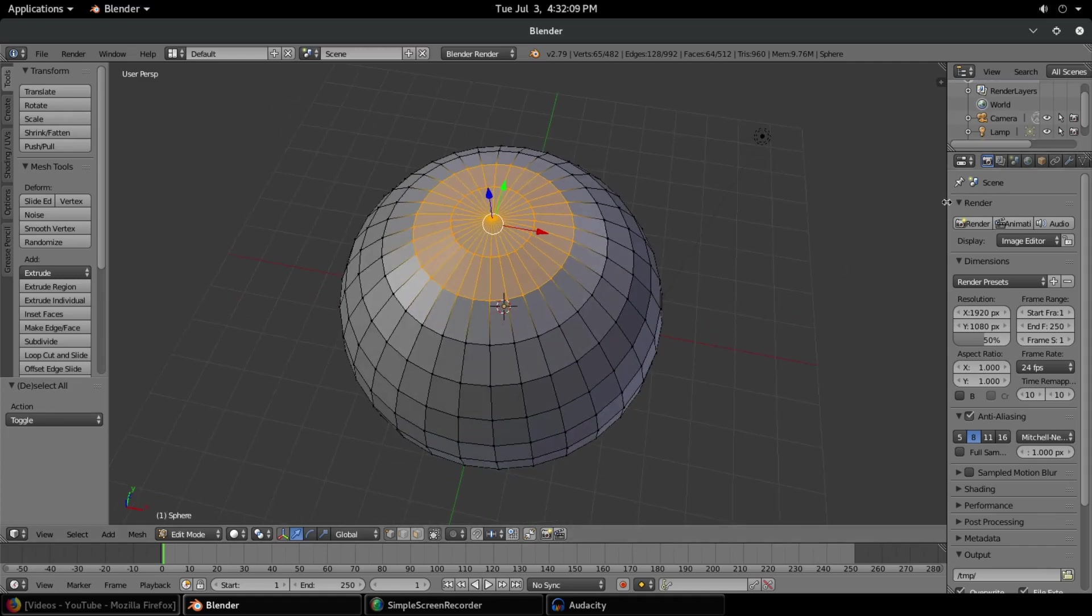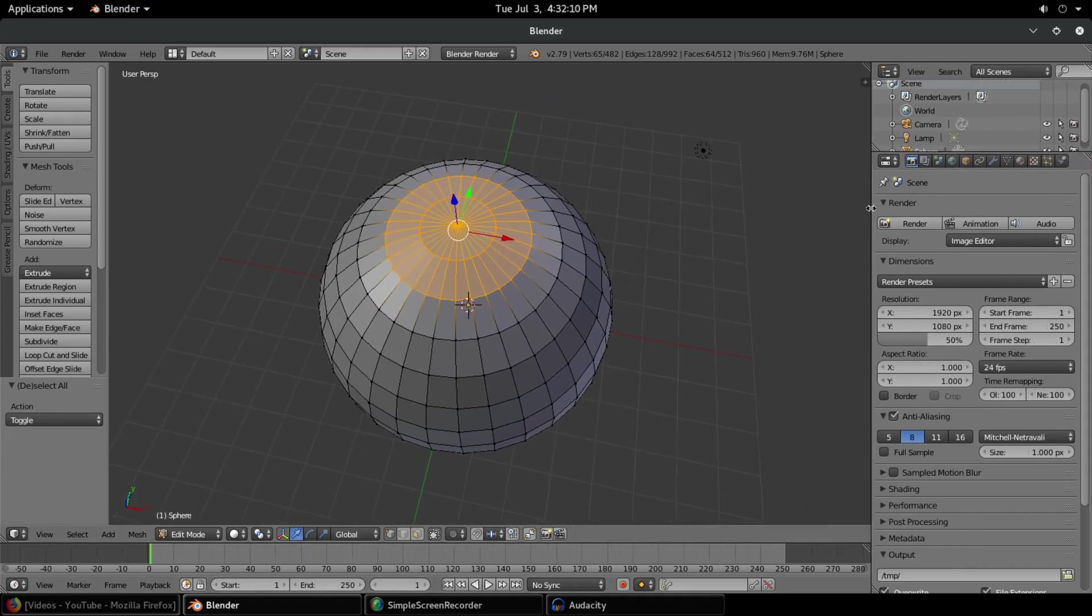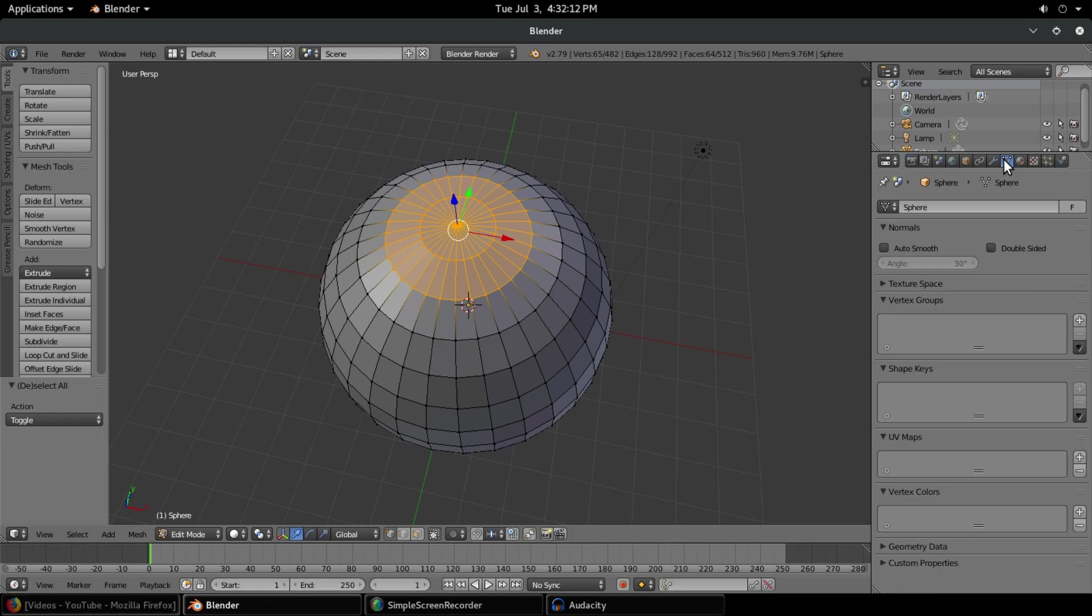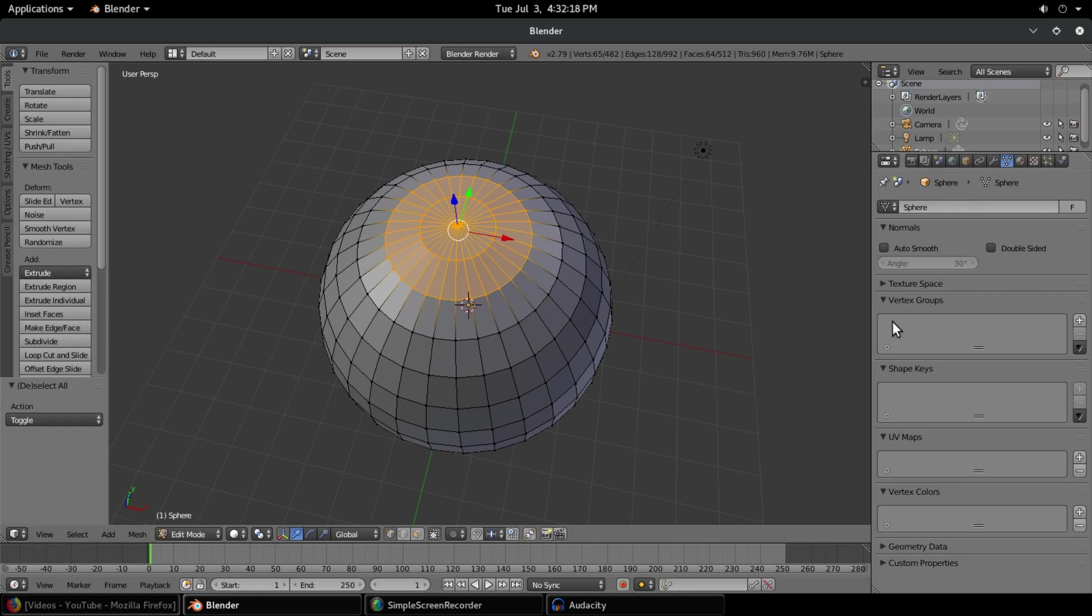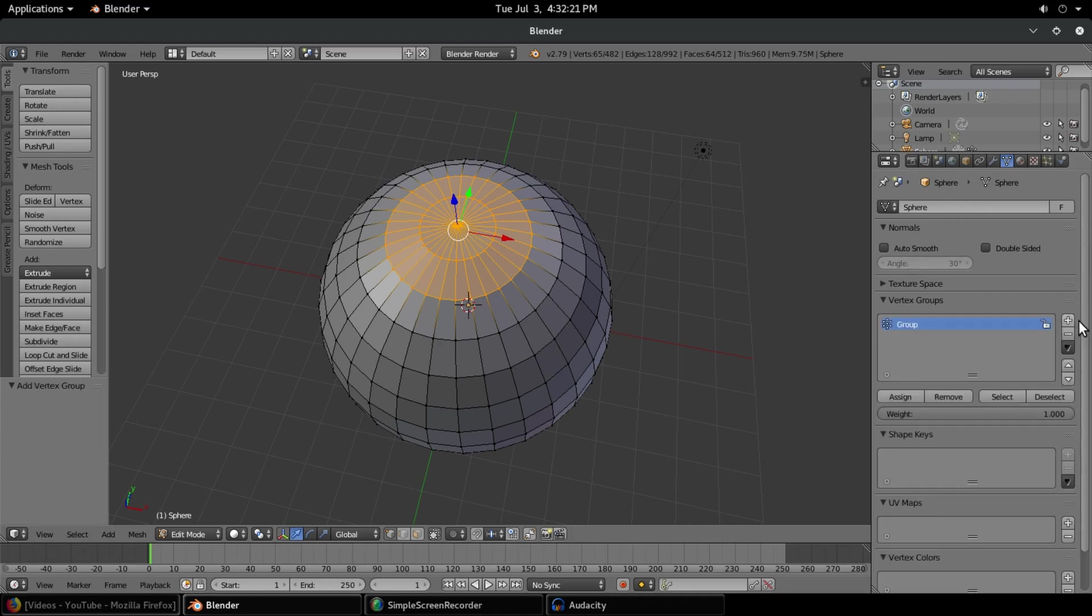If we drag this panel open over on the side and go to the object data tab, we go down over here to vertex groups and hit the plus right there and add a new group. We'll call this group 'top'.